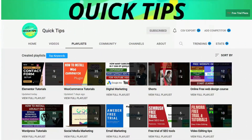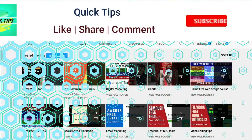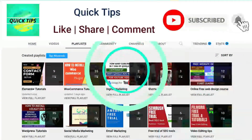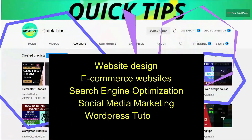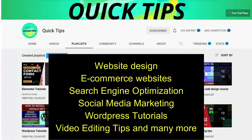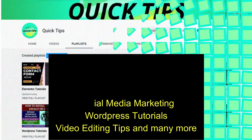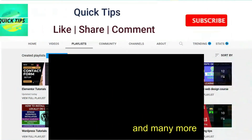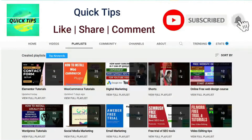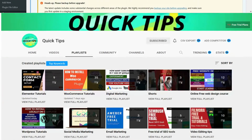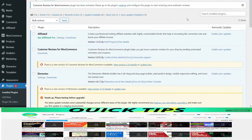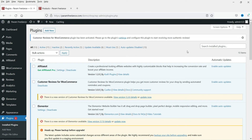Don't forget to subscribe to the Quick Tips YouTube channel for videos about website design, e-commerce, SEO, social media marketing, WordPress tutorials, video editing tips, and more. Press the bell icon to get instant notifications when we publish new videos. Now I'm logged into the dashboard of the WooCommerce website.